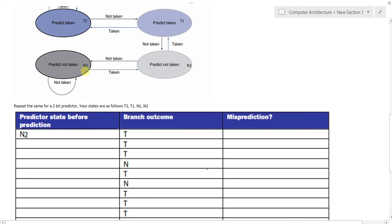We start at N2. The branch outcome is 'taken,' so yes, it is mispredicted and the next state is N1. At N1, outcome is 'taken' — yes, mispredicted, and we shift up to T1. At T1, outcome is 'taken' — no, not mispredicted. We move up to T2. At T2, outcome is 'taken' again, so we stay at T2 — no misprediction. Then at T2 the outcome is 'not taken' — yes, mispredicted, and we drop back to T1.